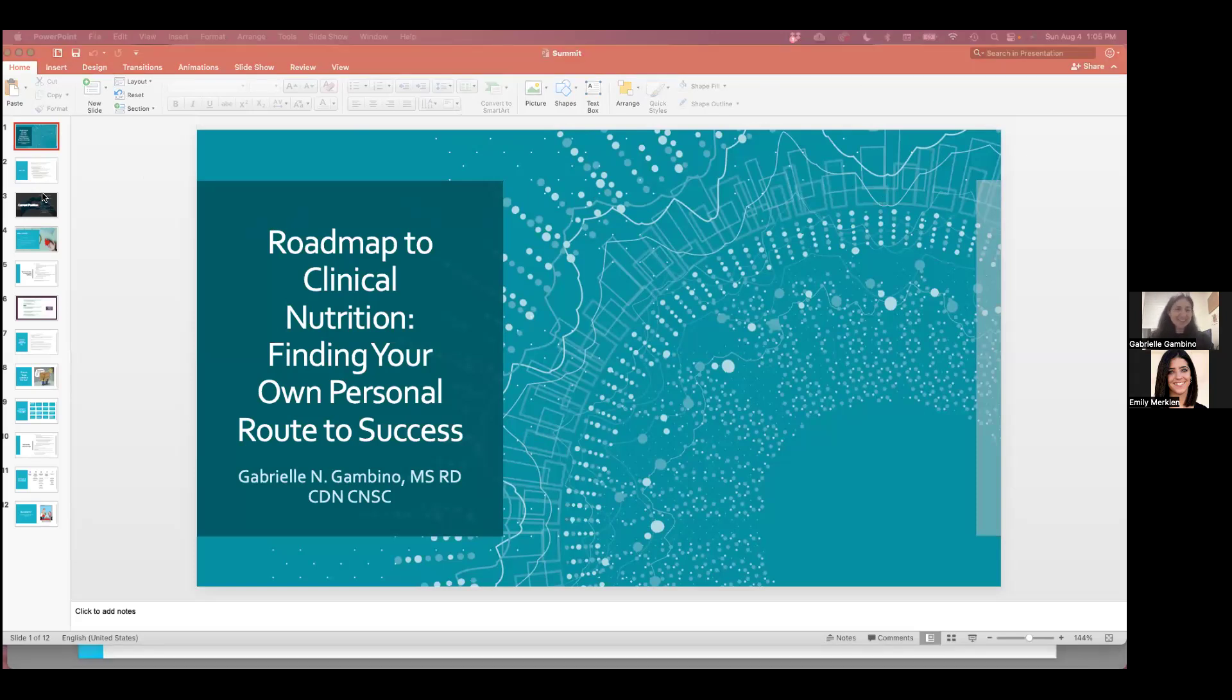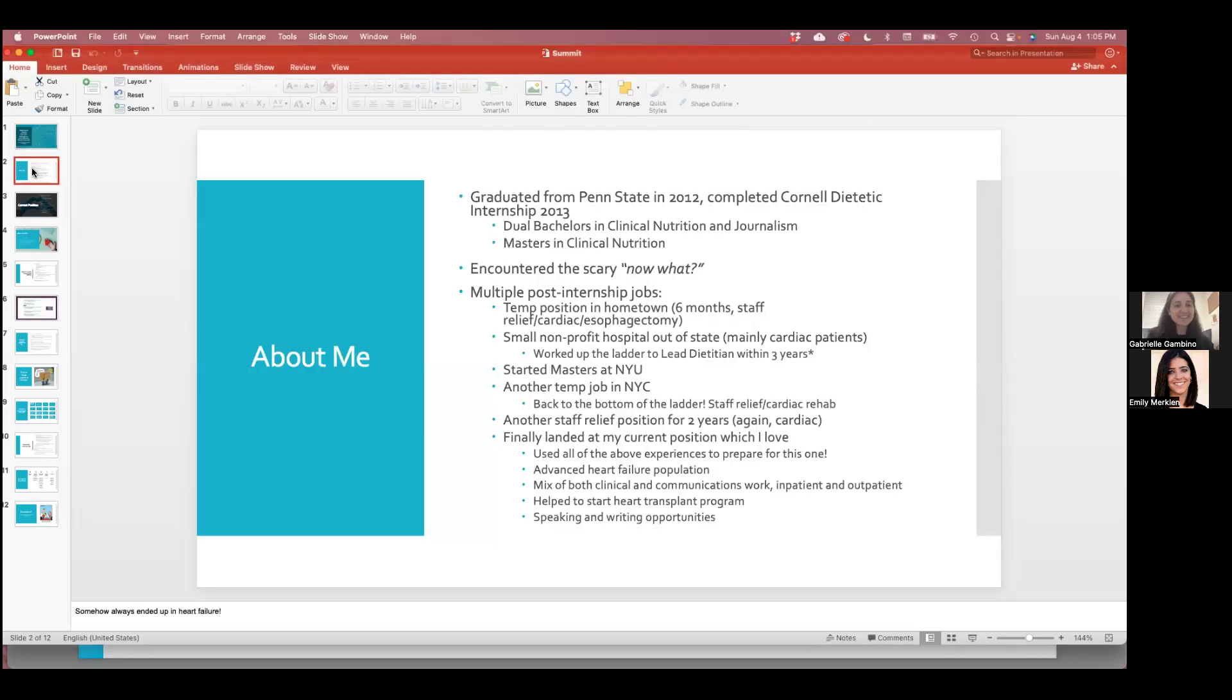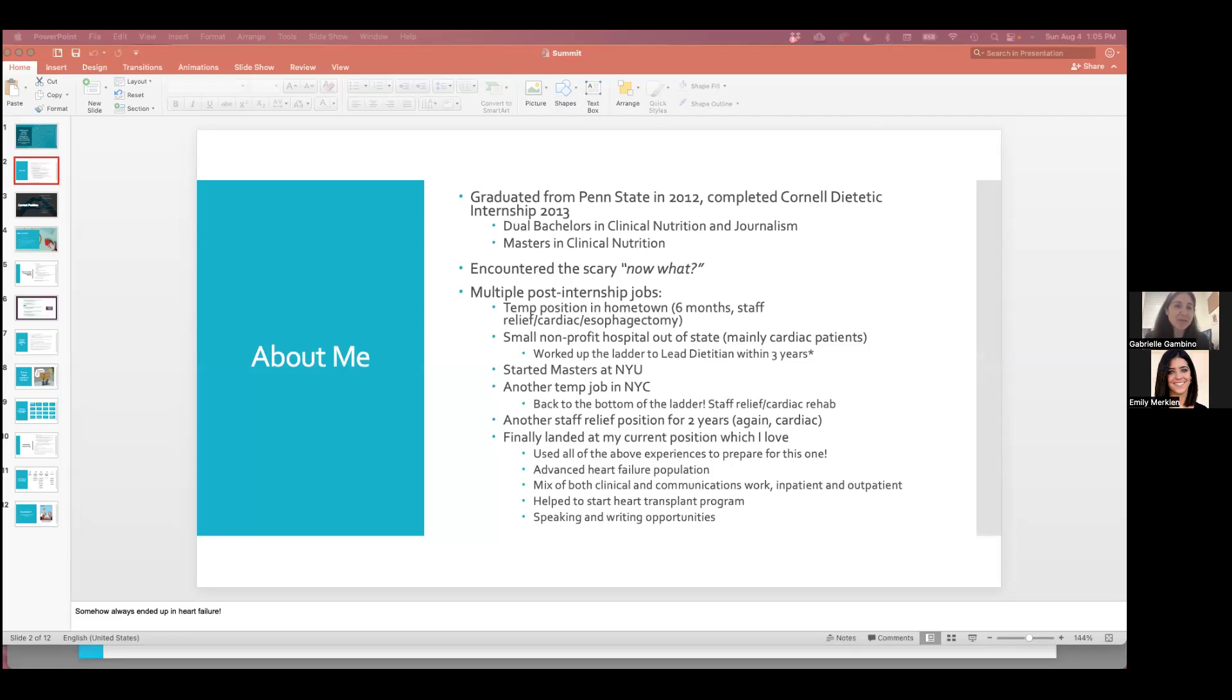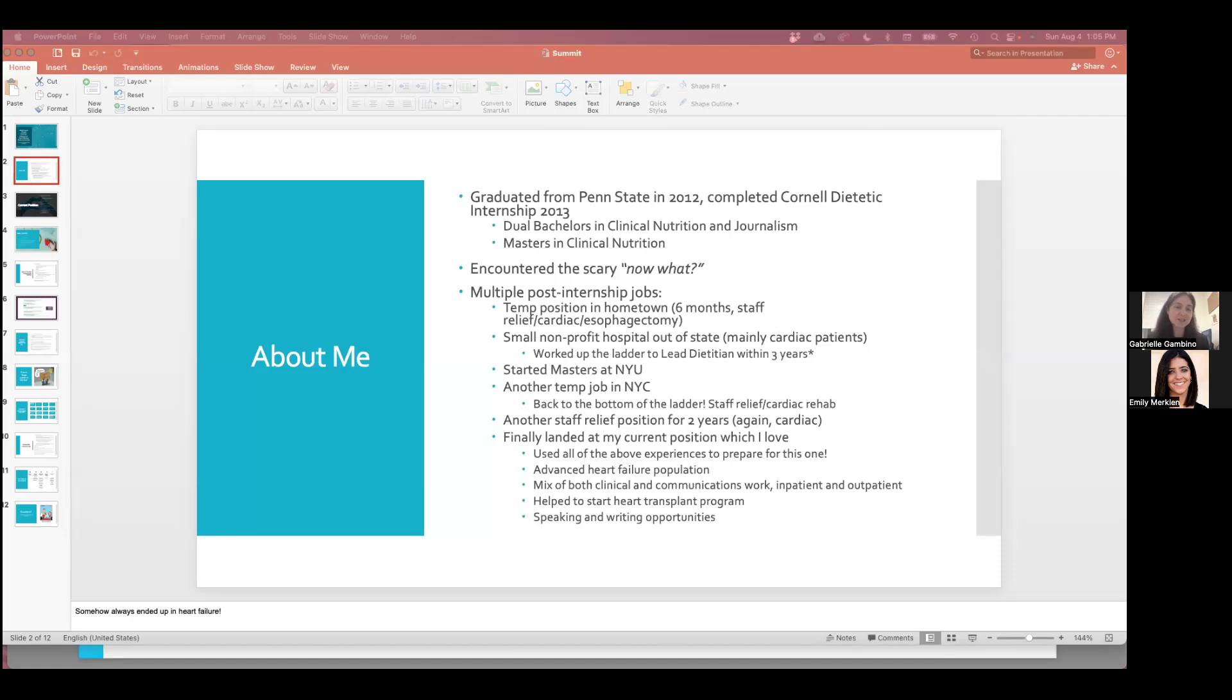The first slide is basically just about my background. I graduated from Penn State in 2012, and I completed my dietitian internship at Cornell in Ithaca in 2013. I have a double bachelor's in clinical nutrition and journalism, and I have a master's in clinical nutrition. I always wanted my dream to combine both my journalism degree and clinical nutrition degree. And you'll see in the next few slides that it took me a very long time to get there.